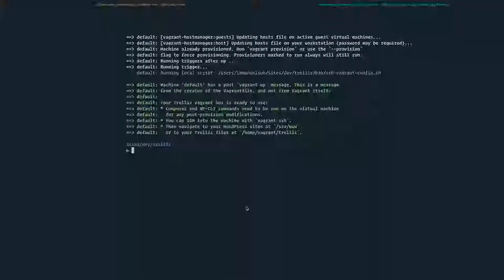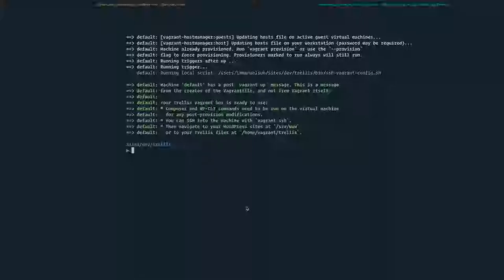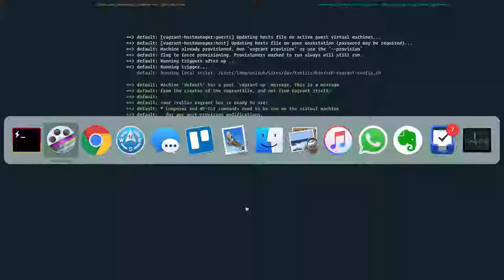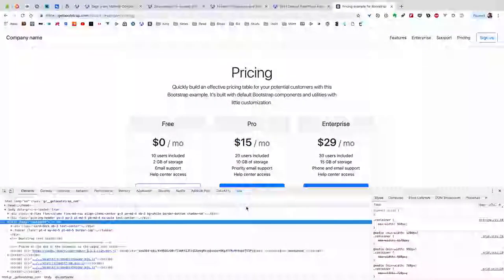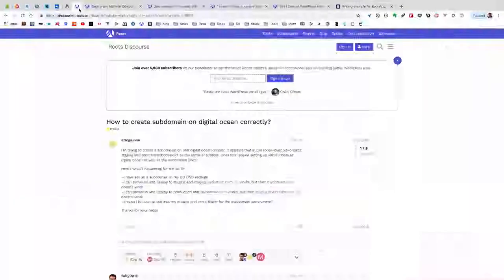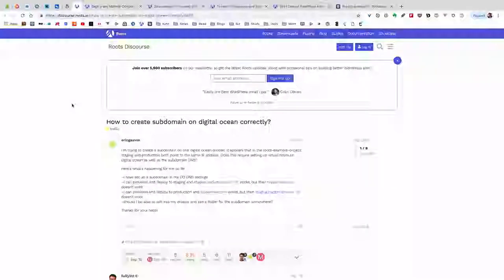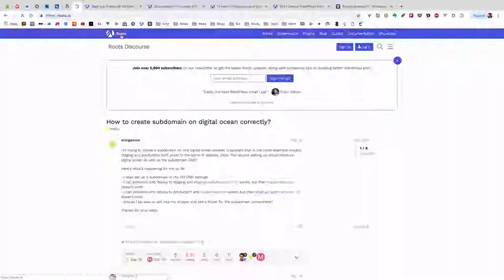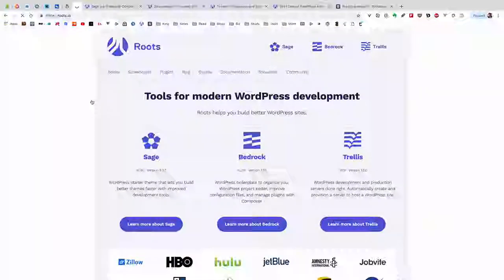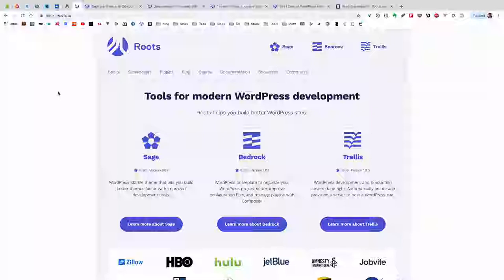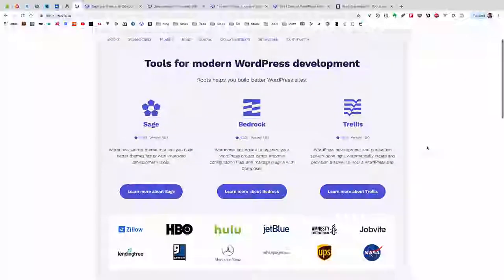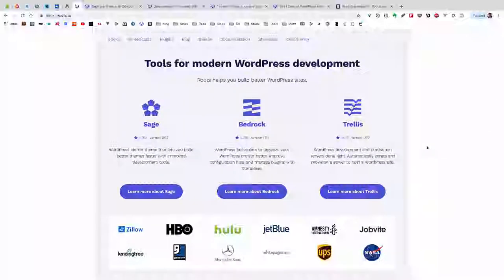Today I'm going to continue with the tutorial for building WordPress themes using the Roots tools. Let's go back to the Roots.io site to see where the three tools are listed. In the first session we set up Trellis, and the second session we modified the Vagrant file for Trellis and set up three sites using Bedrock.